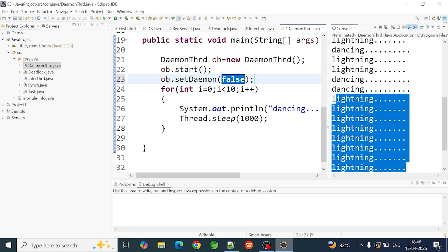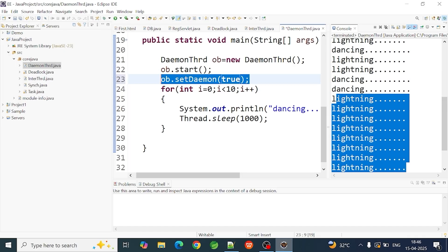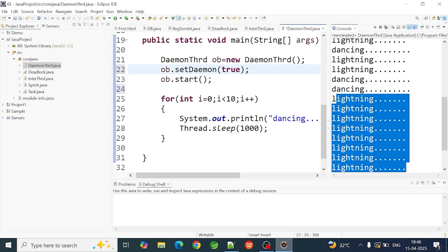We will be able to change the thread. If I set the daemon to true, it will execute the thread as a daemon thread. It is defaulted to false. So if we start the thread, we set the daemon thread before starting.